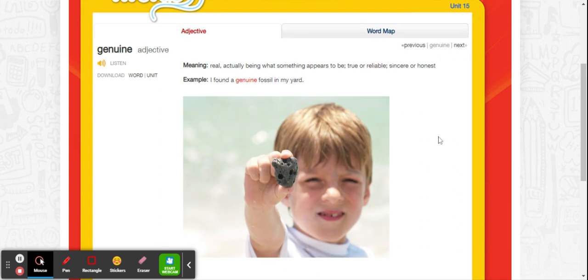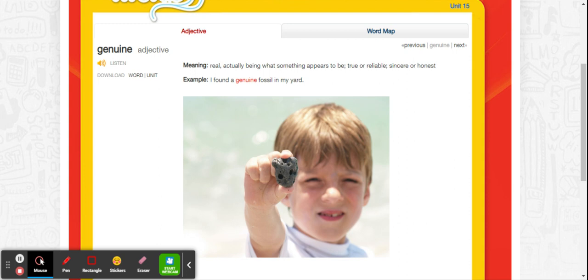The next word is genuine. Say that word. Genuine. Check your spelling. It's an adjective. It means real, actually being what something appears to be, true or reliable, sincere or honest. I found a genuine fossil in my yard. So a real fossil.